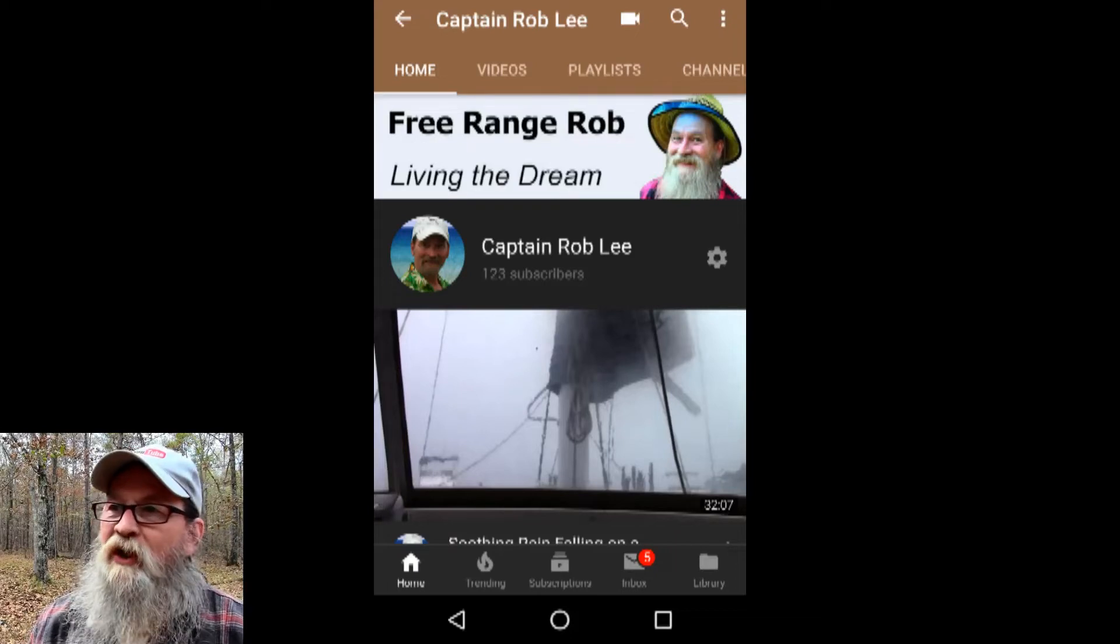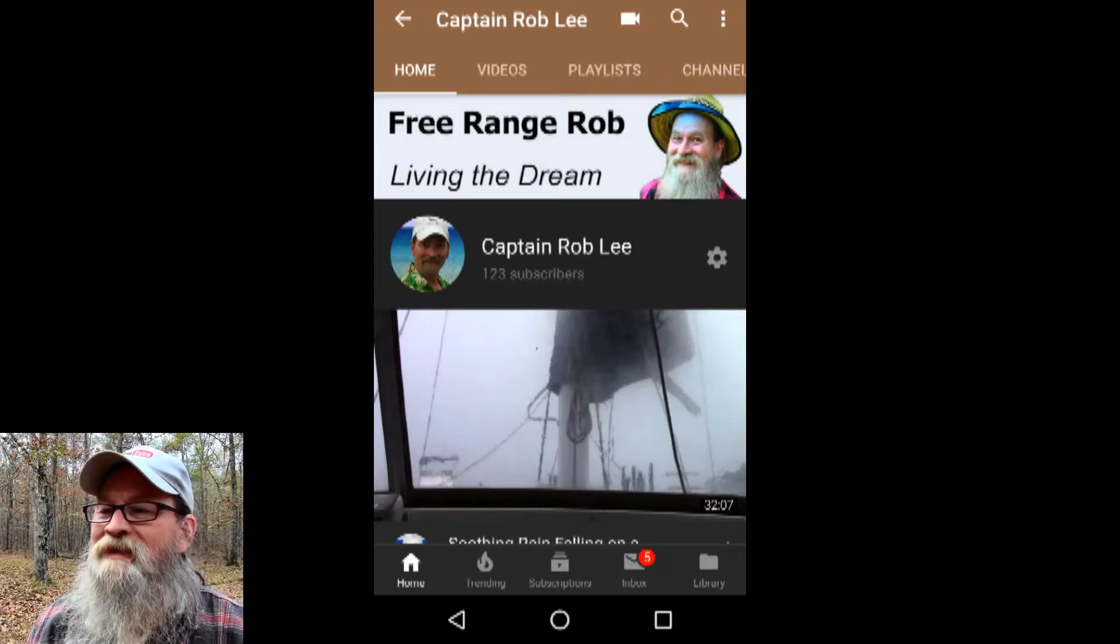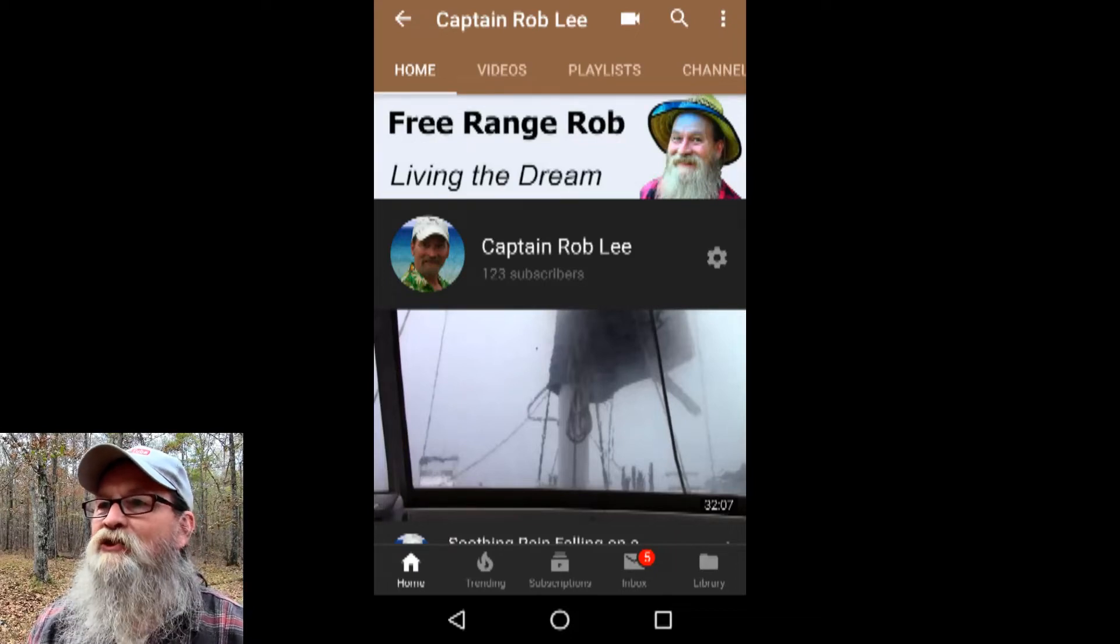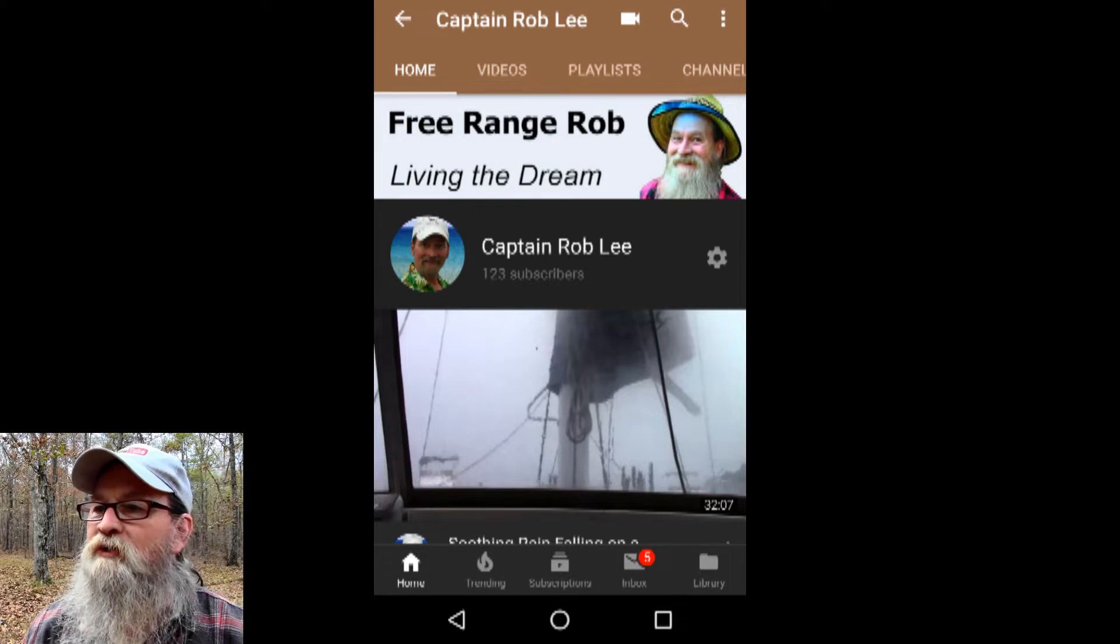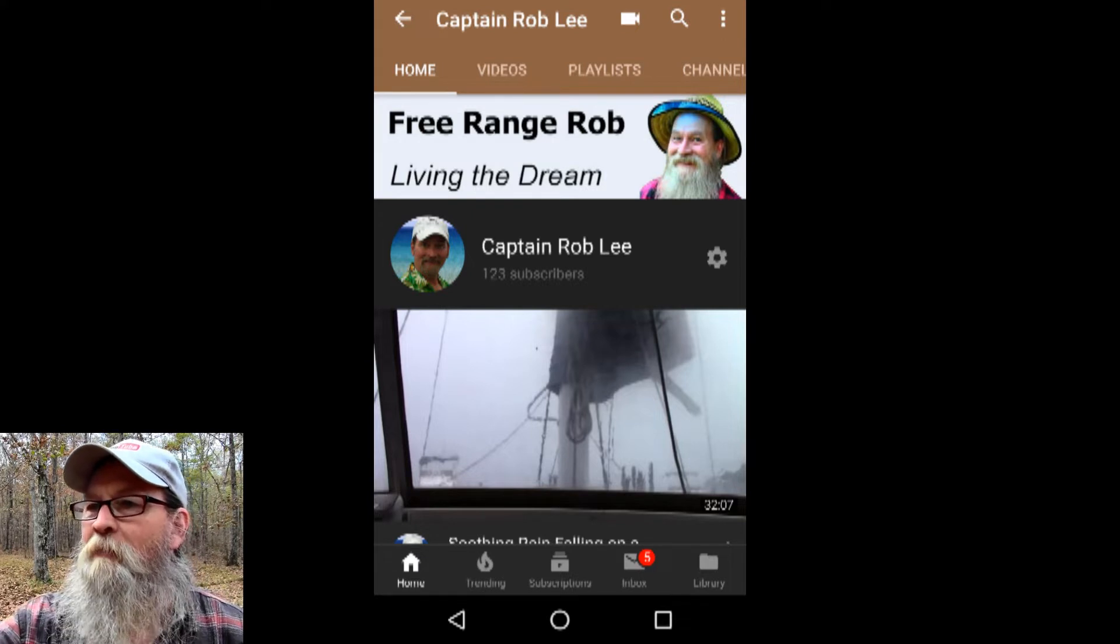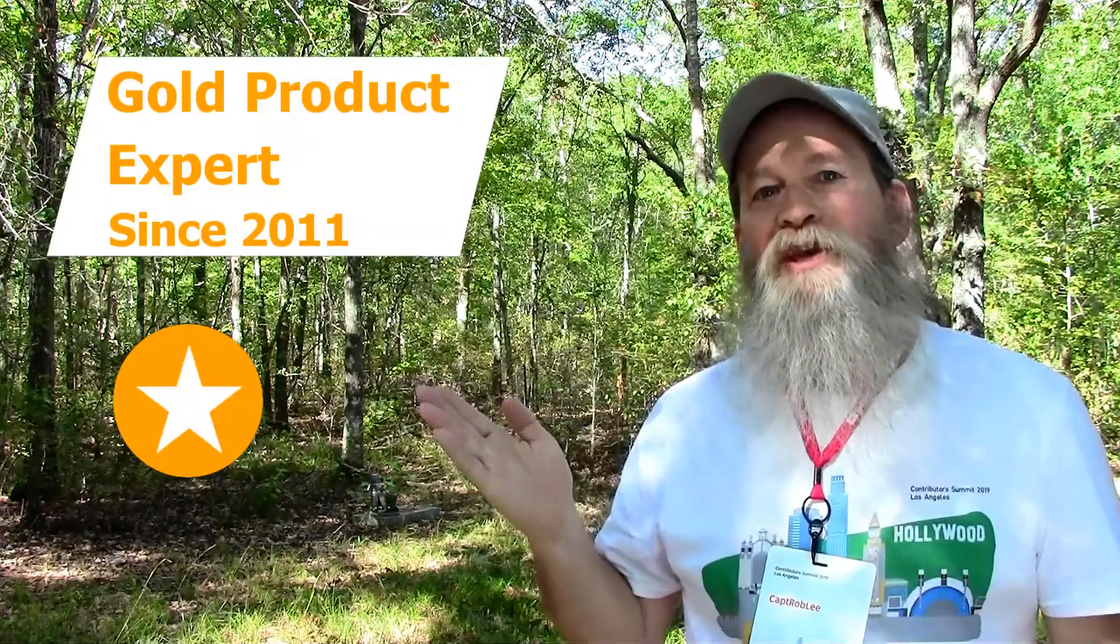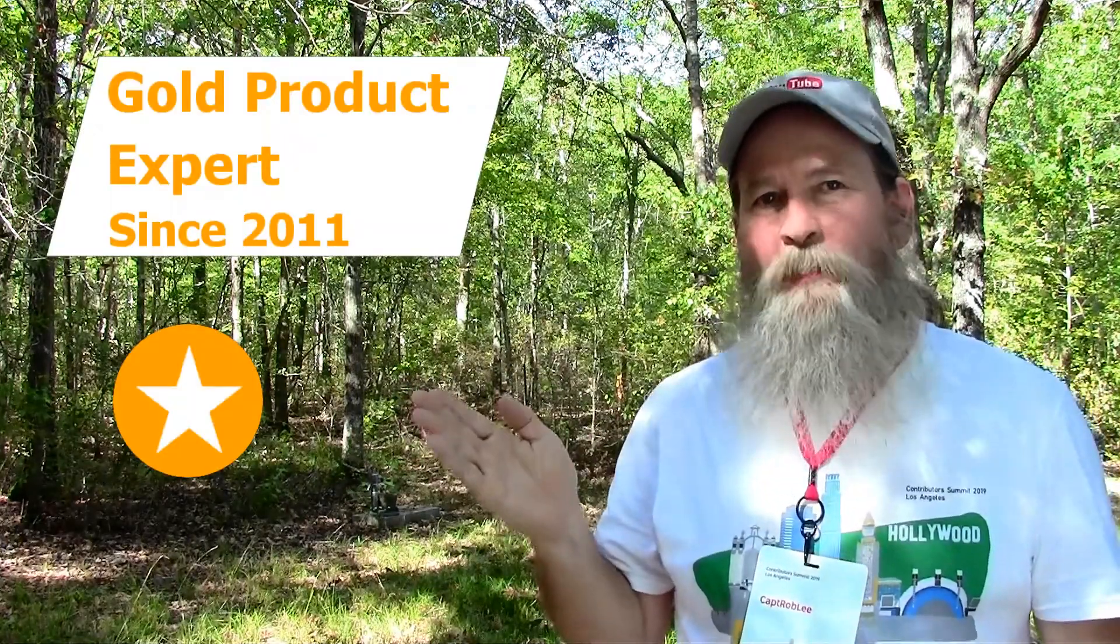Super easy channel art you can design in just a few minutes that works every time. I'm Rob and I'm a YouTube product expert.